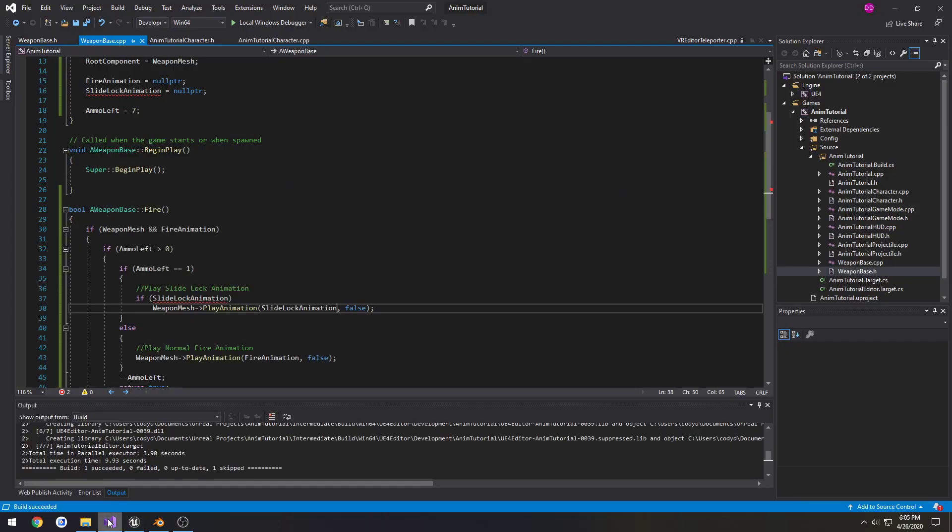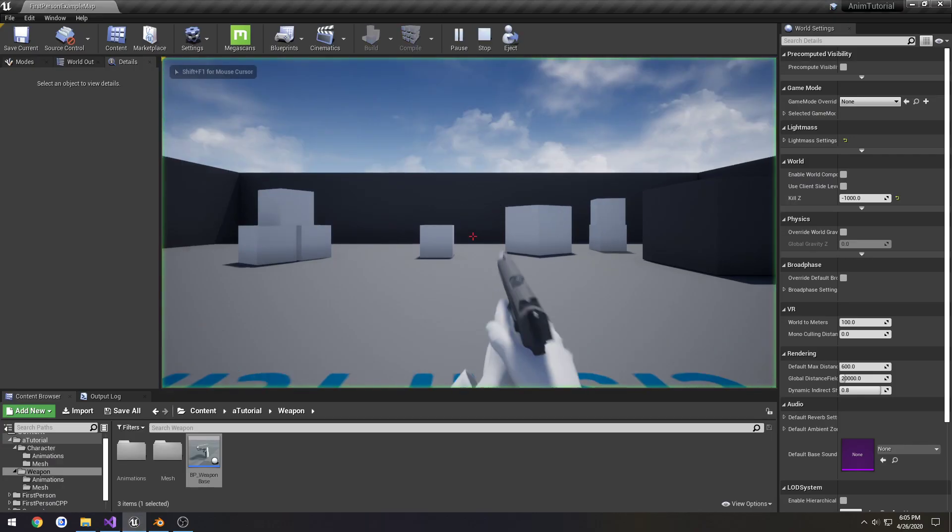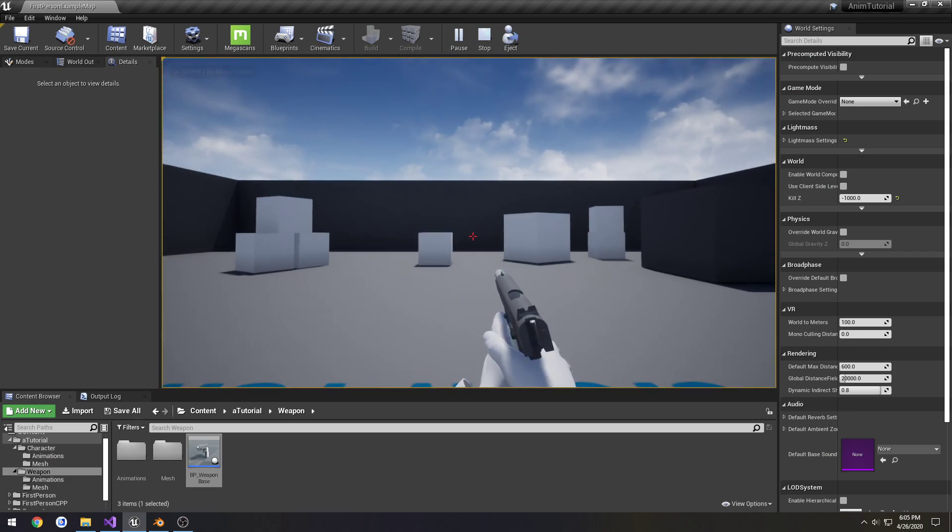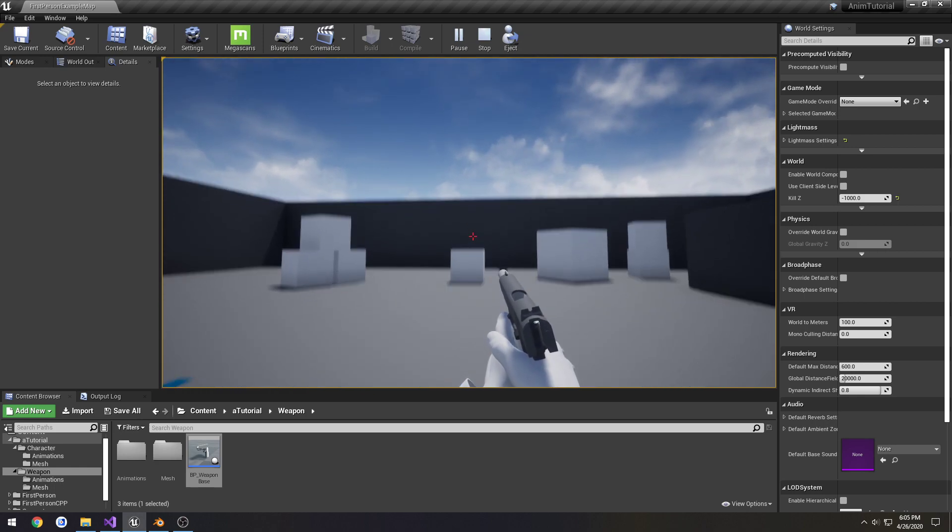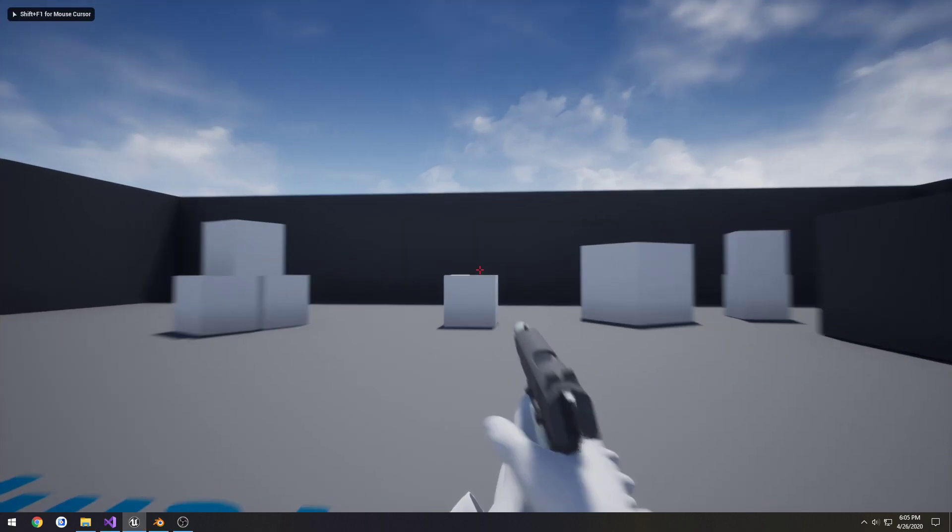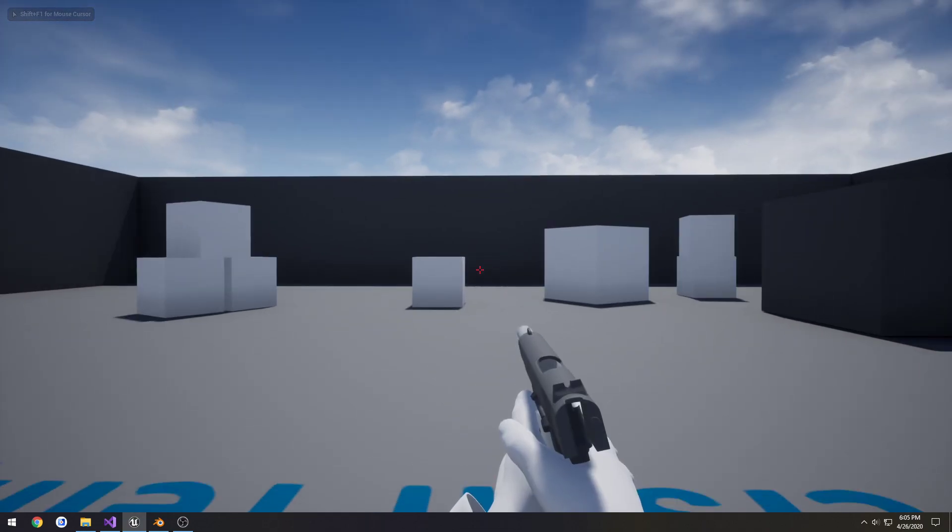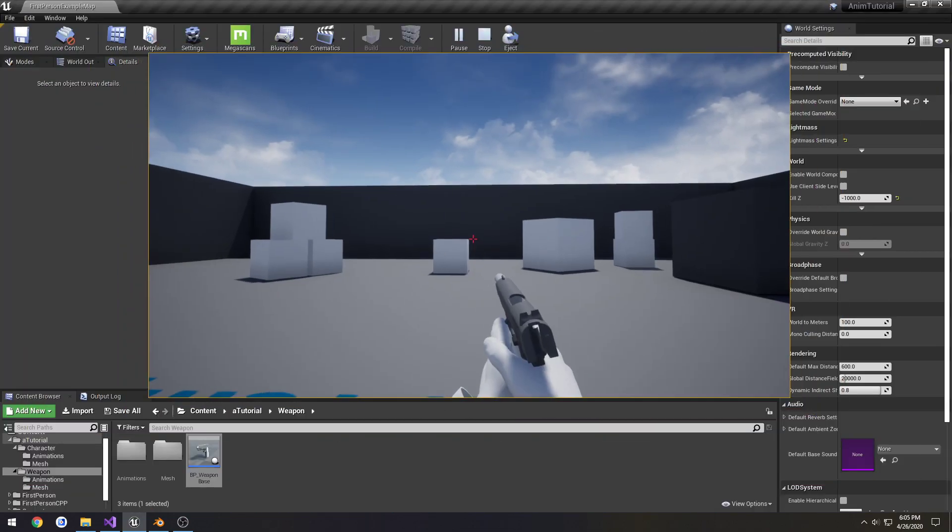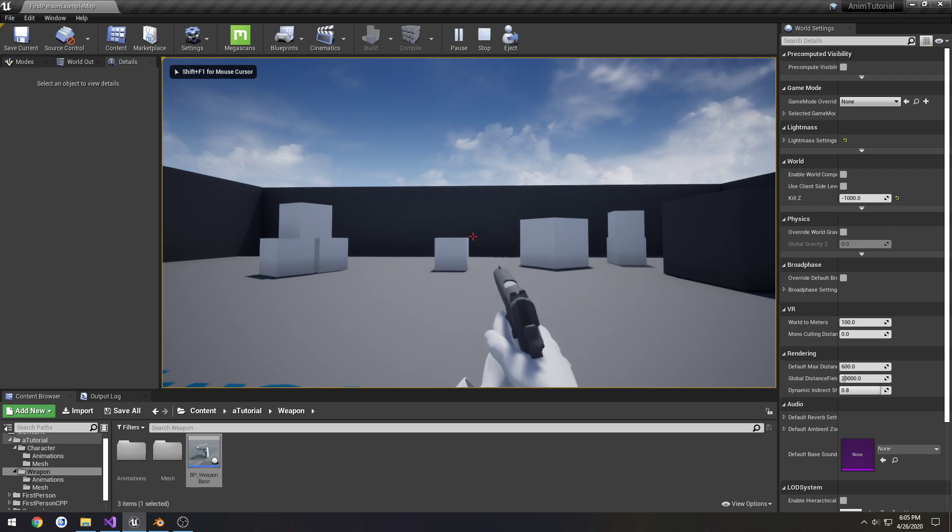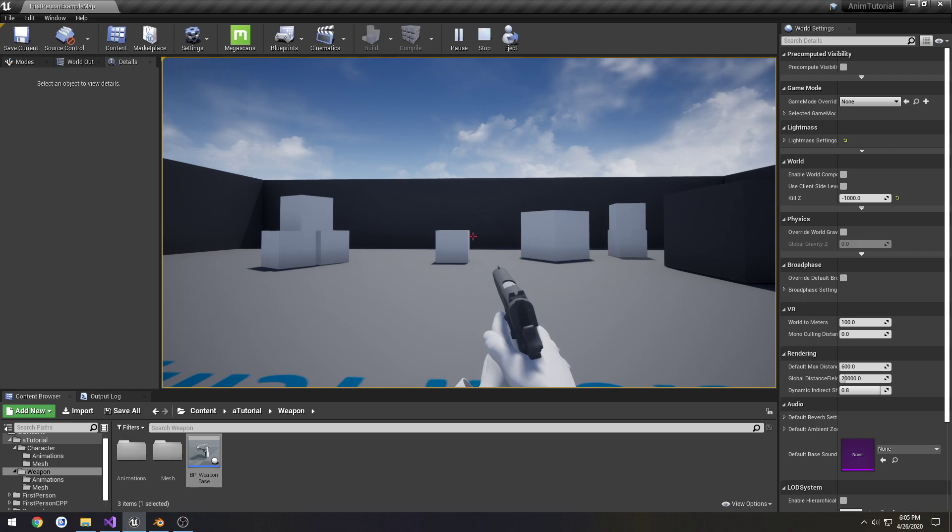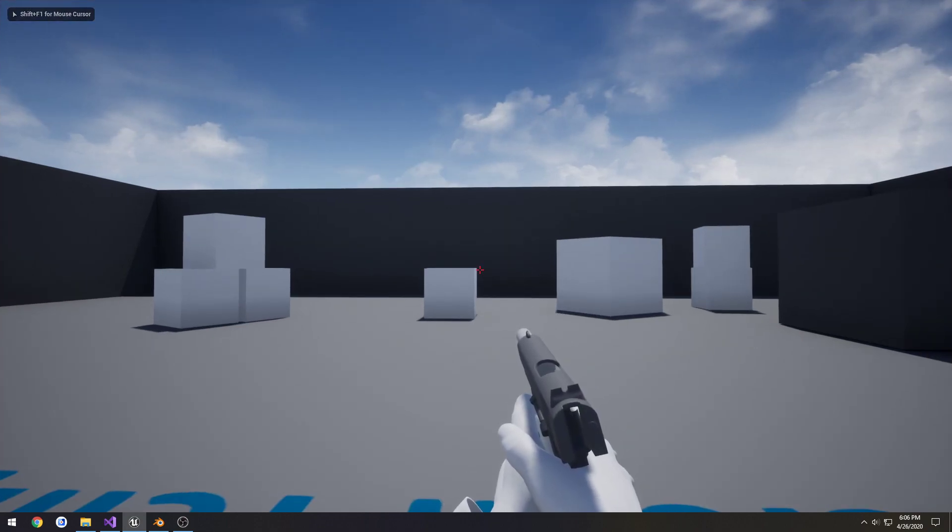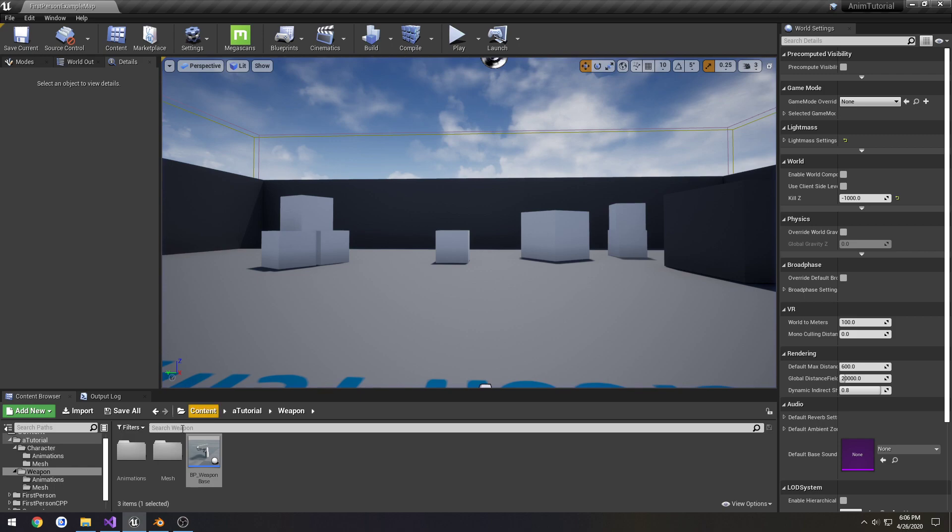So now whenever we are at one, it should lock it to the rear, which it does. We can see our hand through the pistol a little bit, but that's just due to the faces. That's not that big of a deal. Now press R, go back to normal, six and shot number seven. It locks it to the rear. So we have our slide lock animation in place.